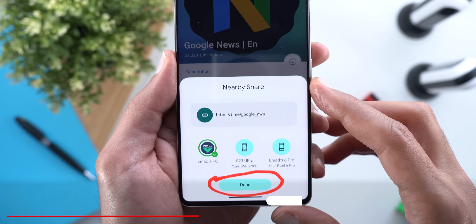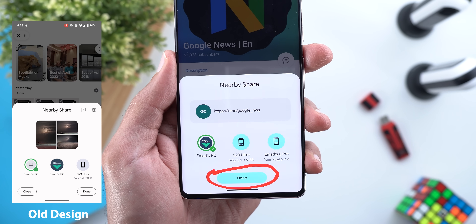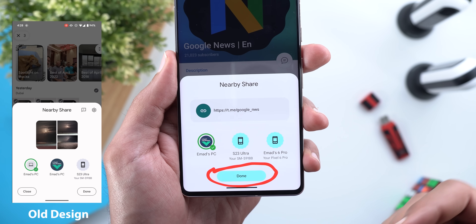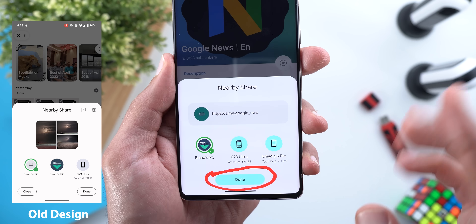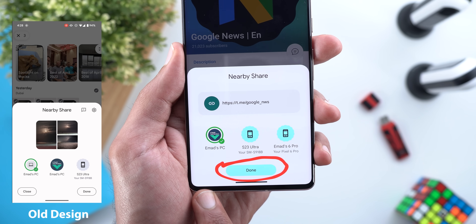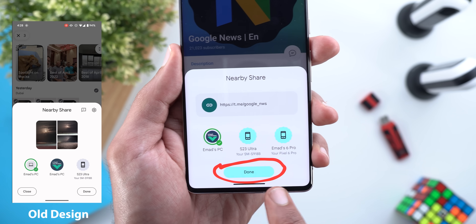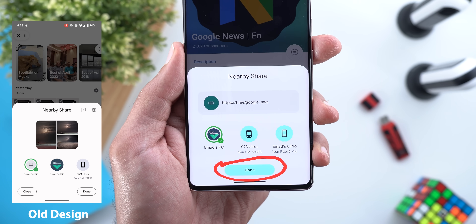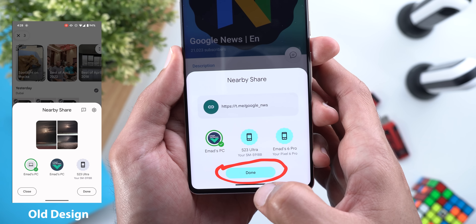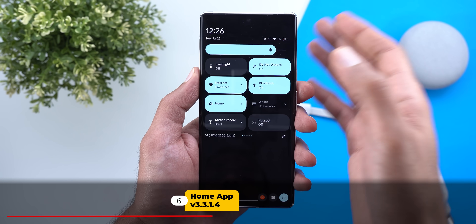I also spotted two new visual tweaks in the Nearby Share card. All items now match the wallpaper colors instead of using light blue or gray like before. Plus, the None and Cancel buttons are no longer showing — there's now just one button called Done, which also supports the wallpaper colors.